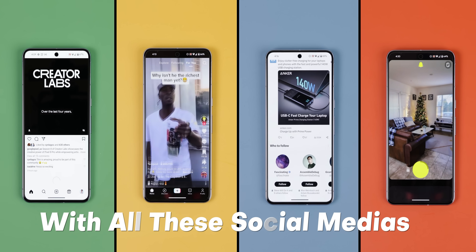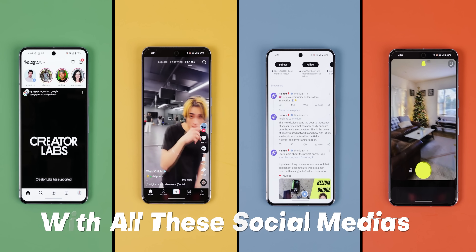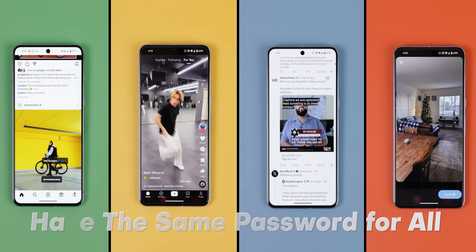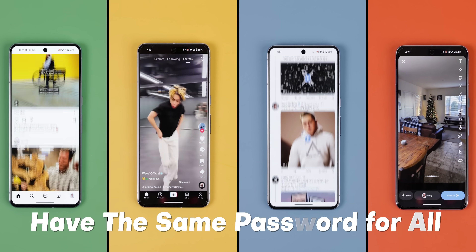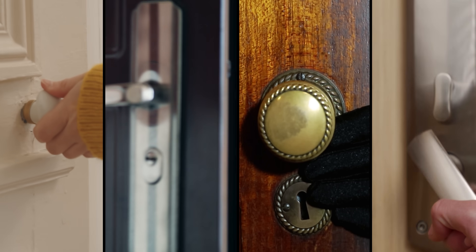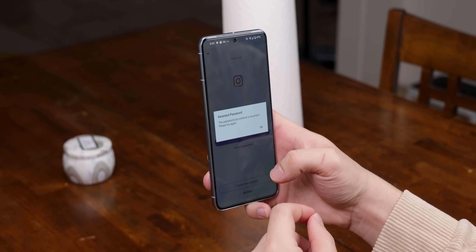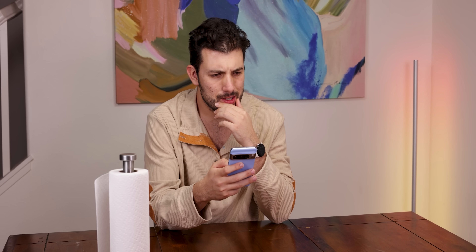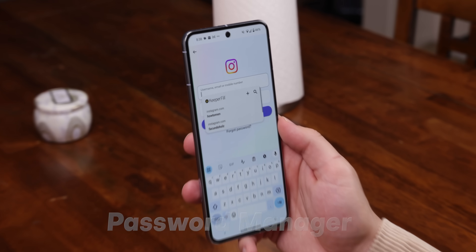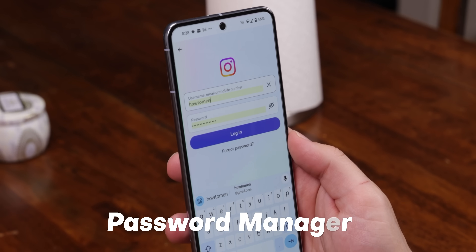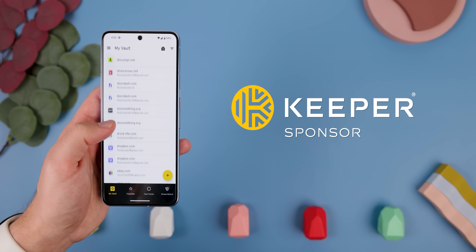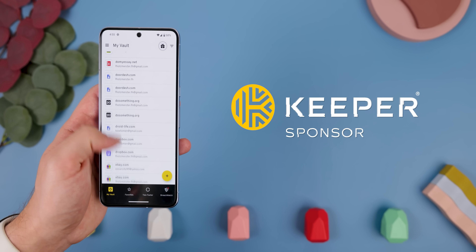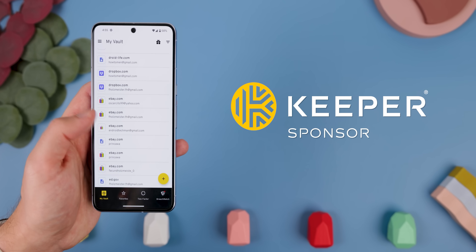Now, with all these social media accounts and any websites you use, having the same password for all of them is like leaving all your doors unlocked. If one gets breached, they all become vulnerable. But remembering every unique password can get tricky, so that's why I always tell people to turn to a password manager. And recently, my go-to has been Keeper Security, the sponsor of this video.